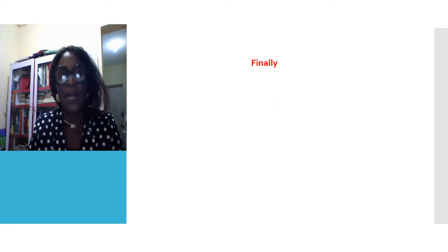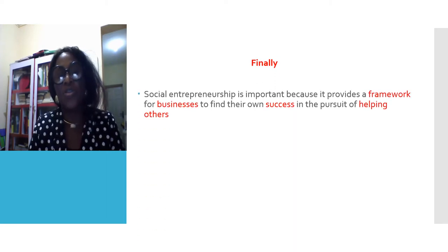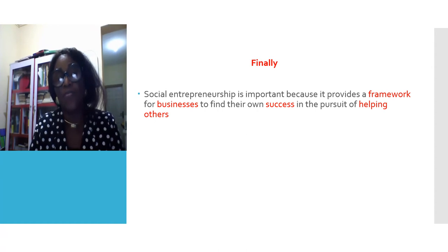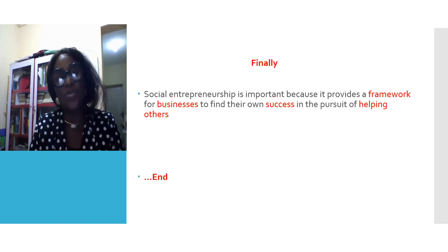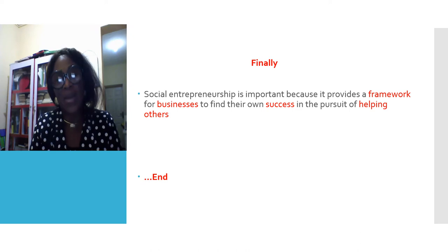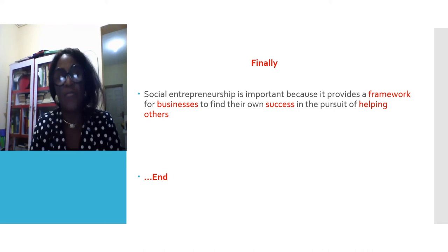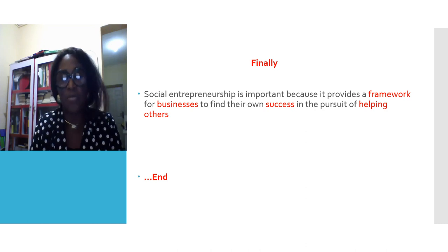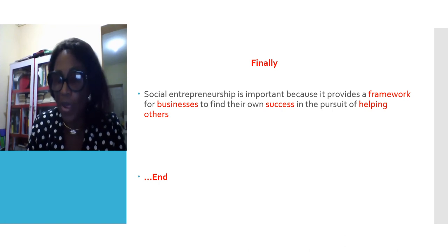In conclusion, social entrepreneurship is important because it provides a framework for businesses to find their own successes while attempting to address the problems of others. Anyone that wants to help the community can establish a social enterprise or nonprofit organization. Thank you.